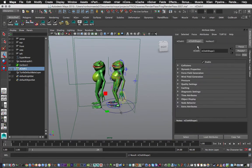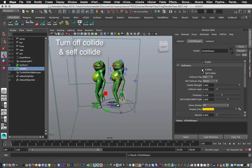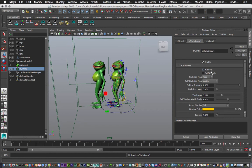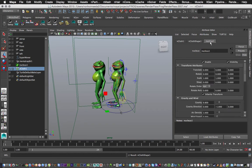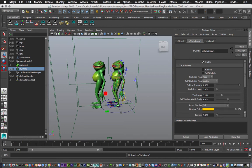And change its attributes in the attribute editor. So click on collisions. We need to turn off Collide and Self Collide. Now if you wish you can keep Self Collide on, but just for this particular tutorial I'll have them turned off. Now we need to adjust gravity down to zero.